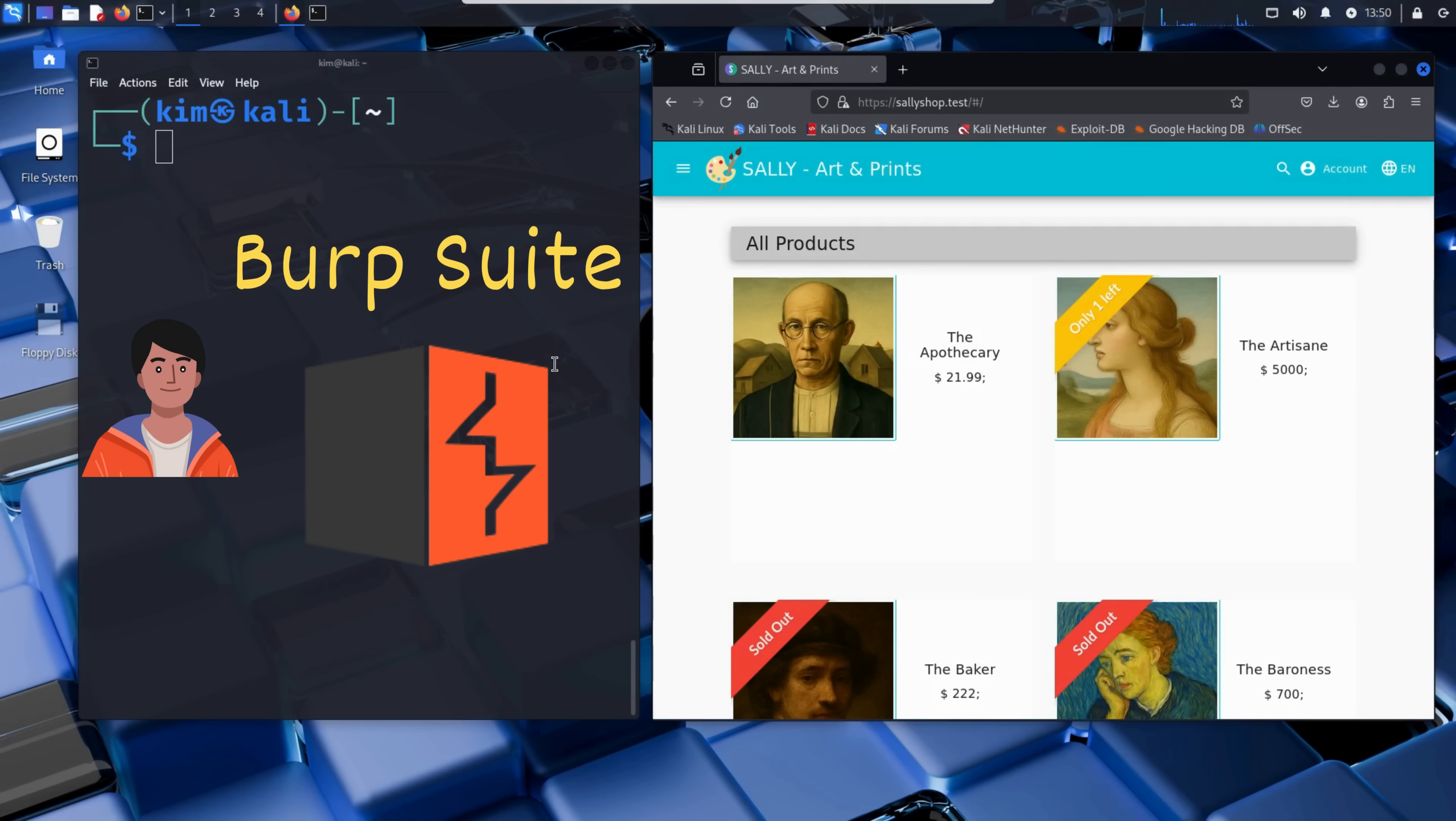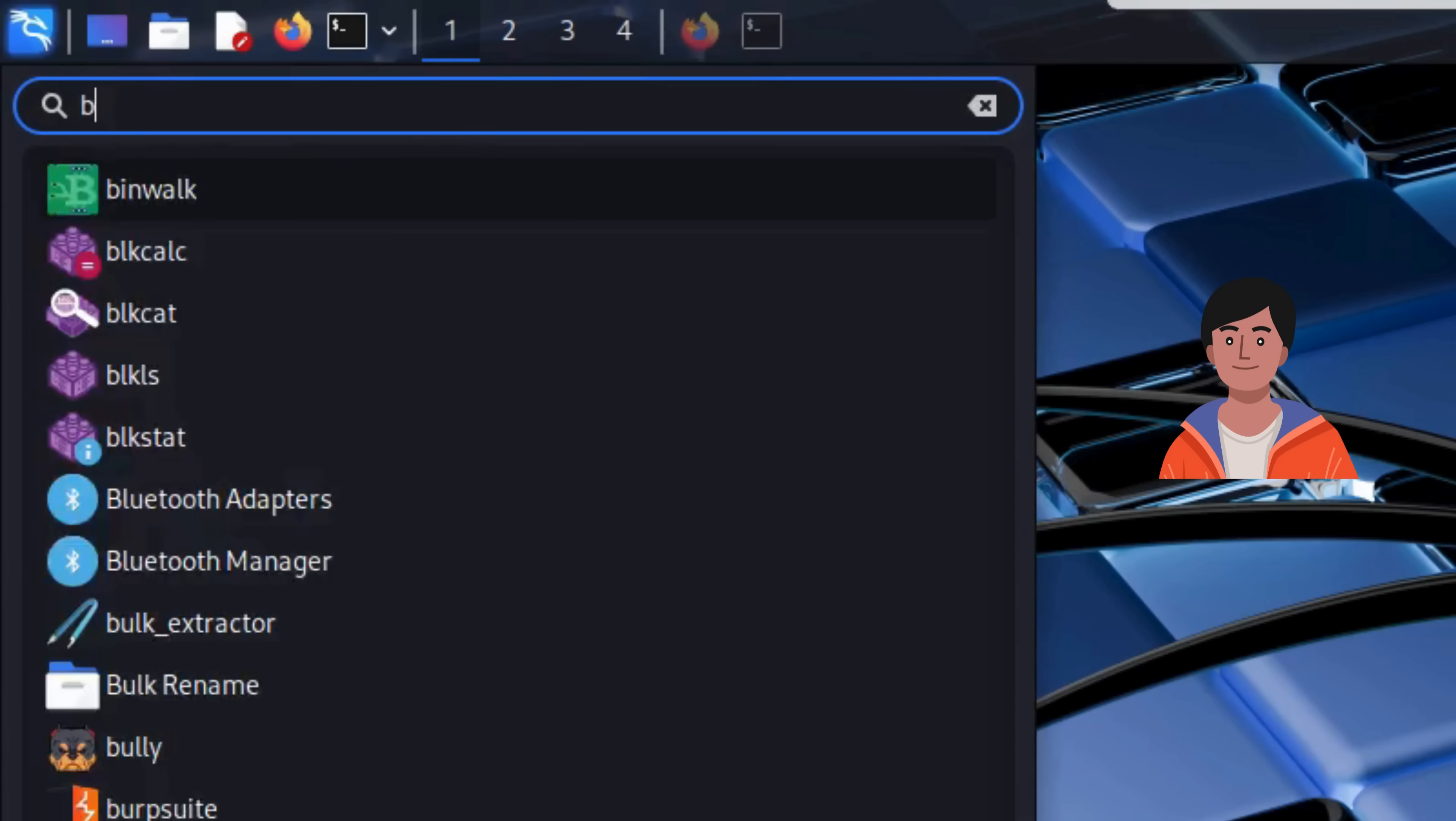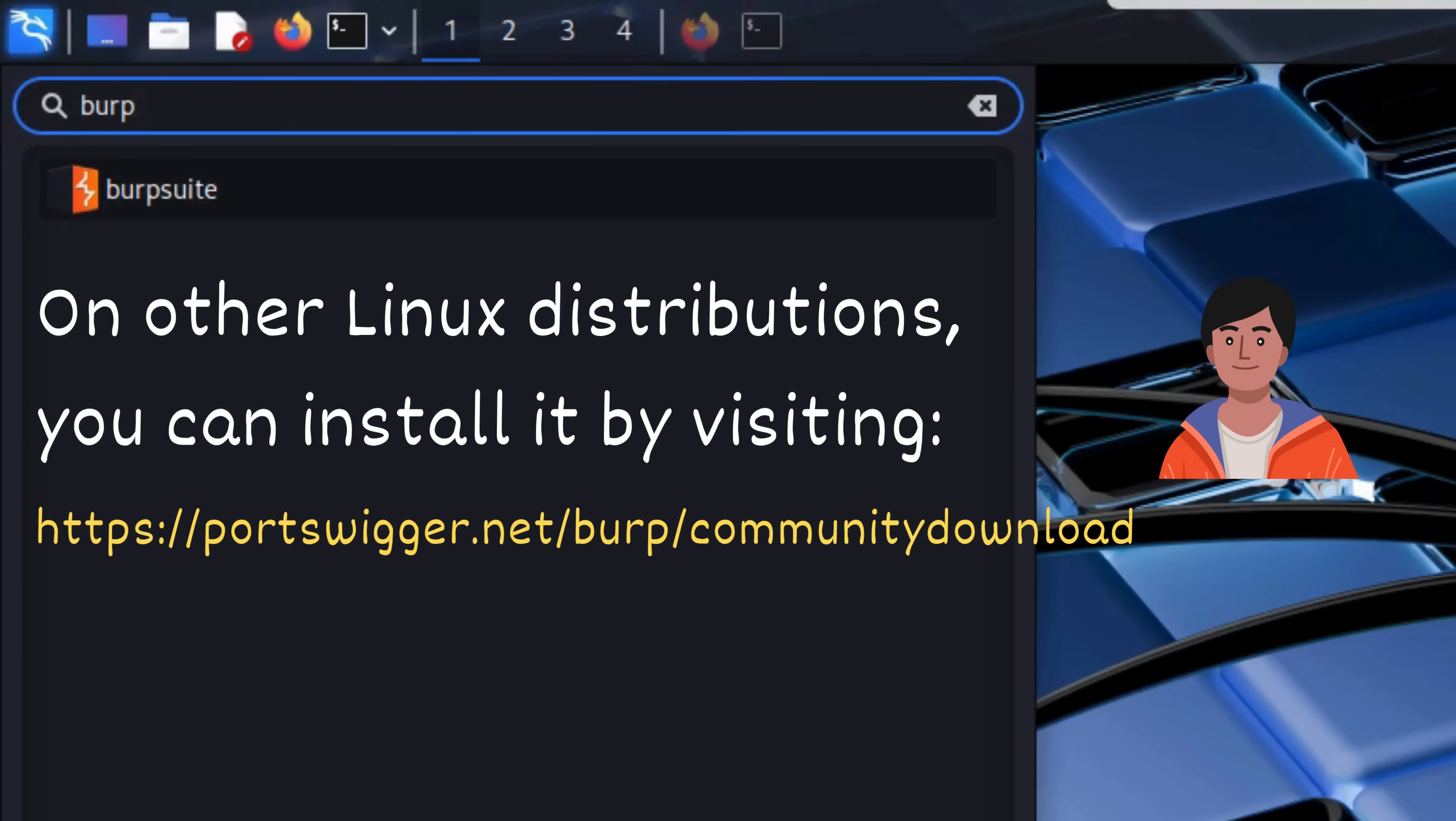Burp Suite is actually pre-installed on Kali Linux. To launch it, Kim just heads to the search bar, types in Burp Suite, and there it is.